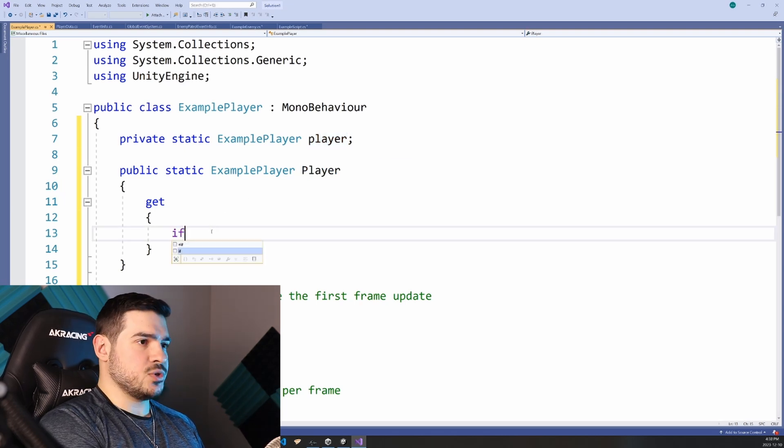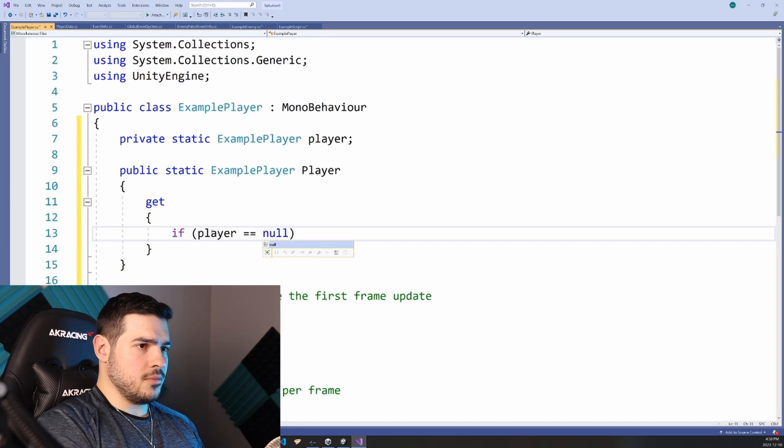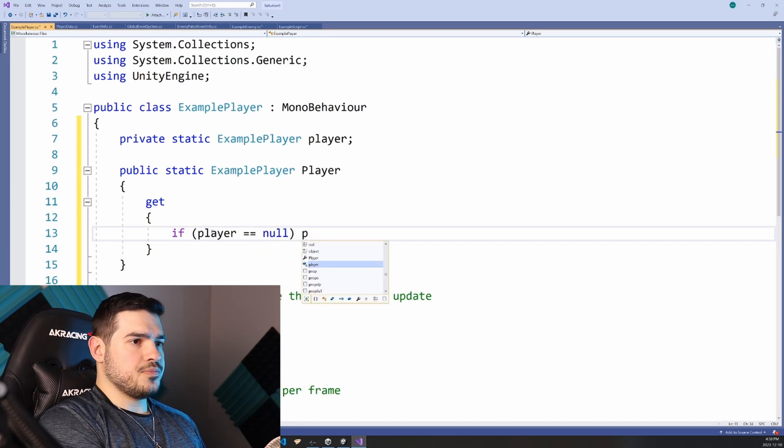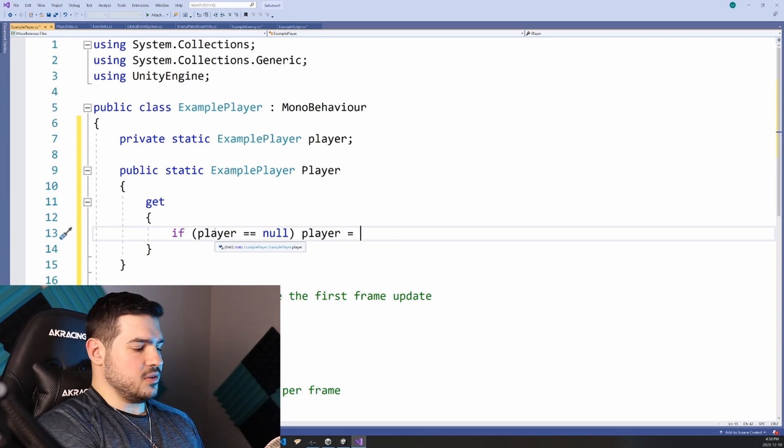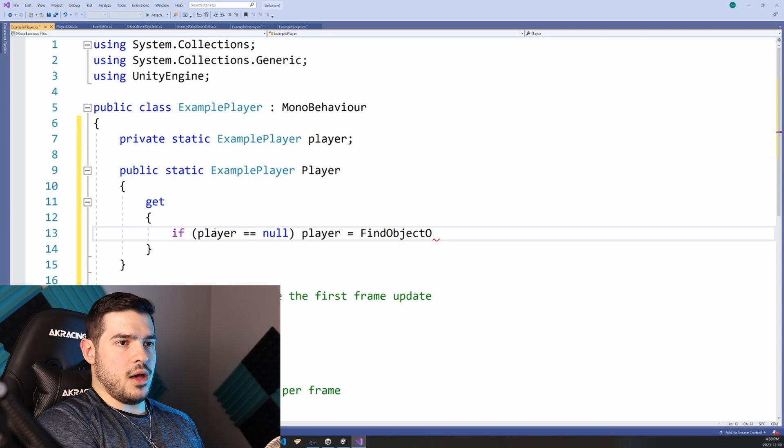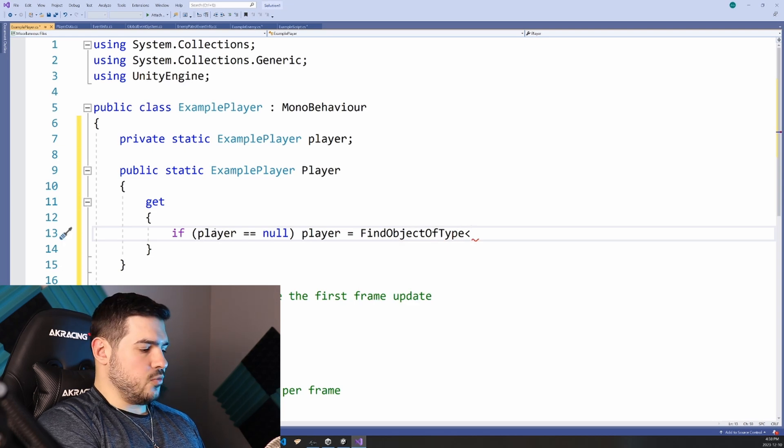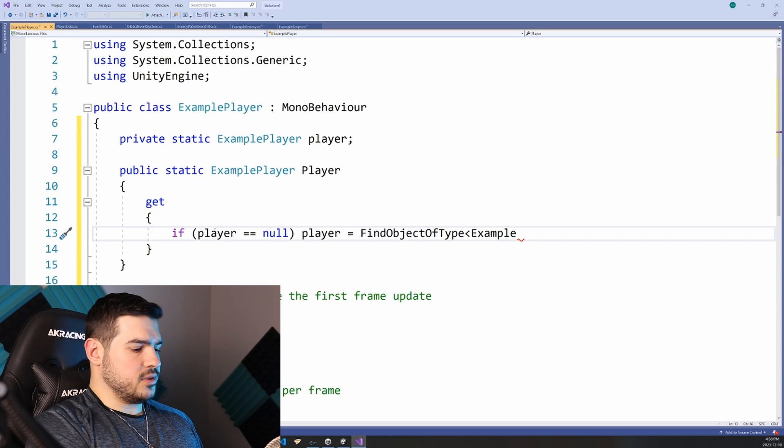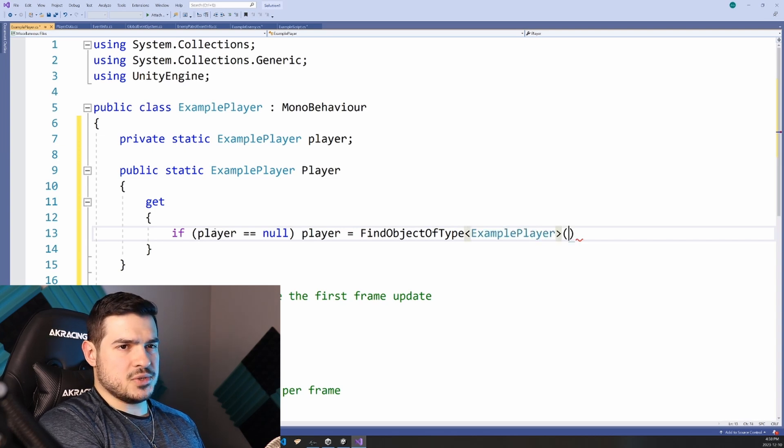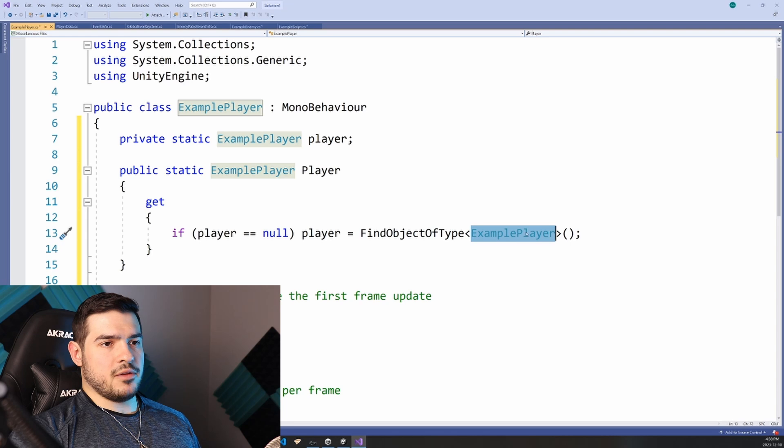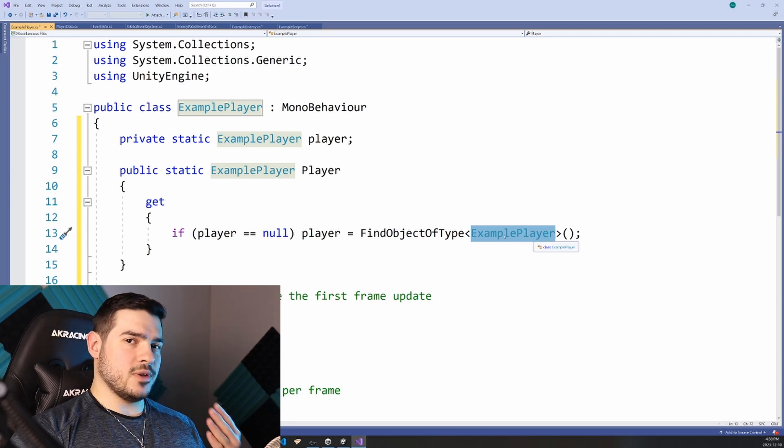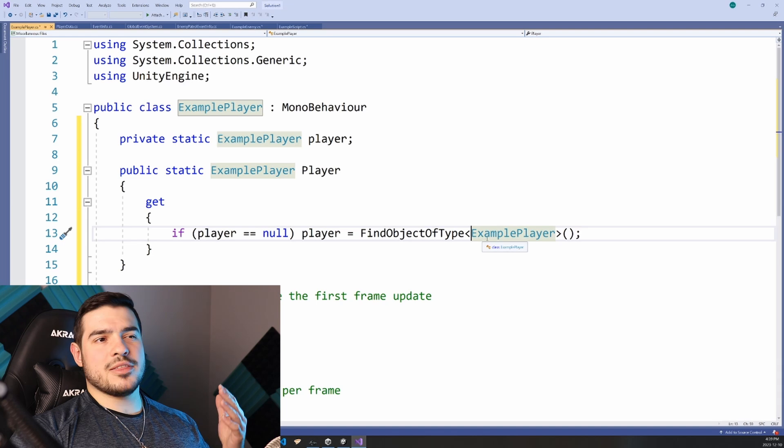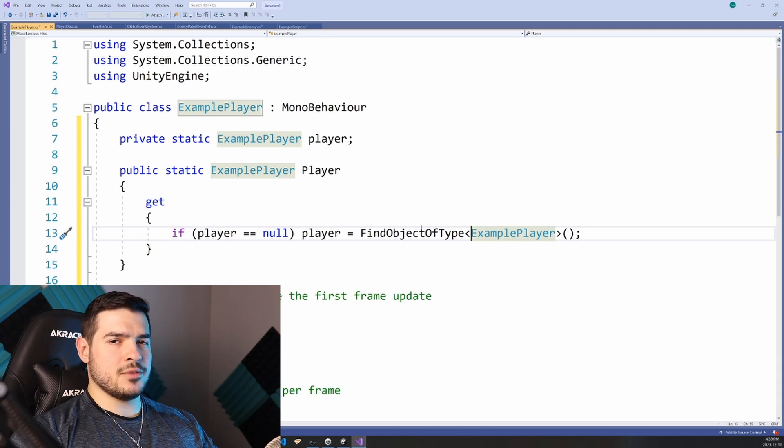And the way we do that is we're just going to say if player is null, player equals now we're going to use this find the object of type function, which follows similar syntax to get components with the type in the angle brackets. And what this will do is this will find the first example player that it finds. And because there's only one, it's guaranteed that it will always find the correct player.